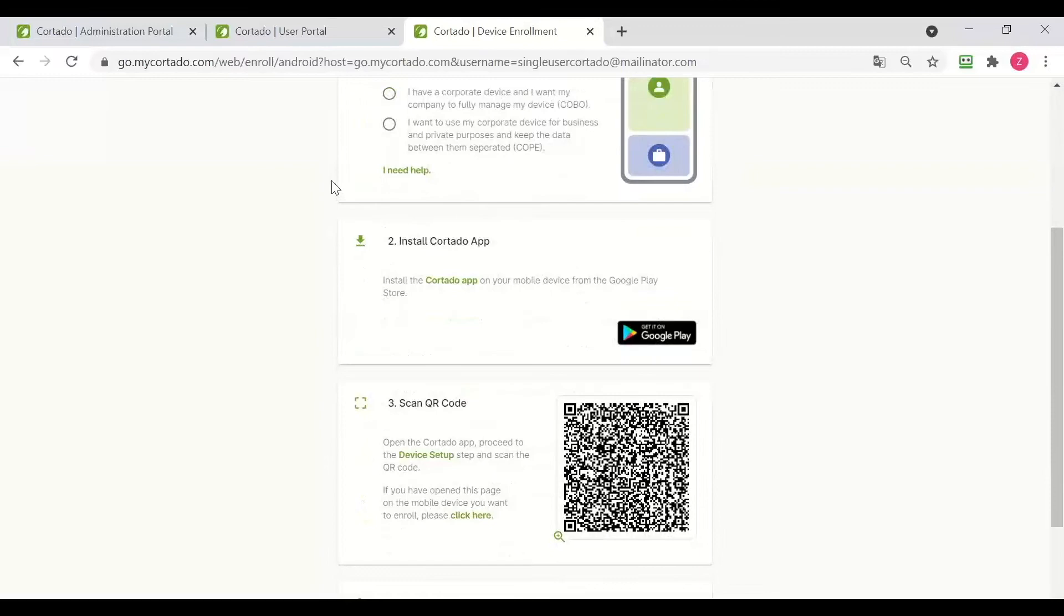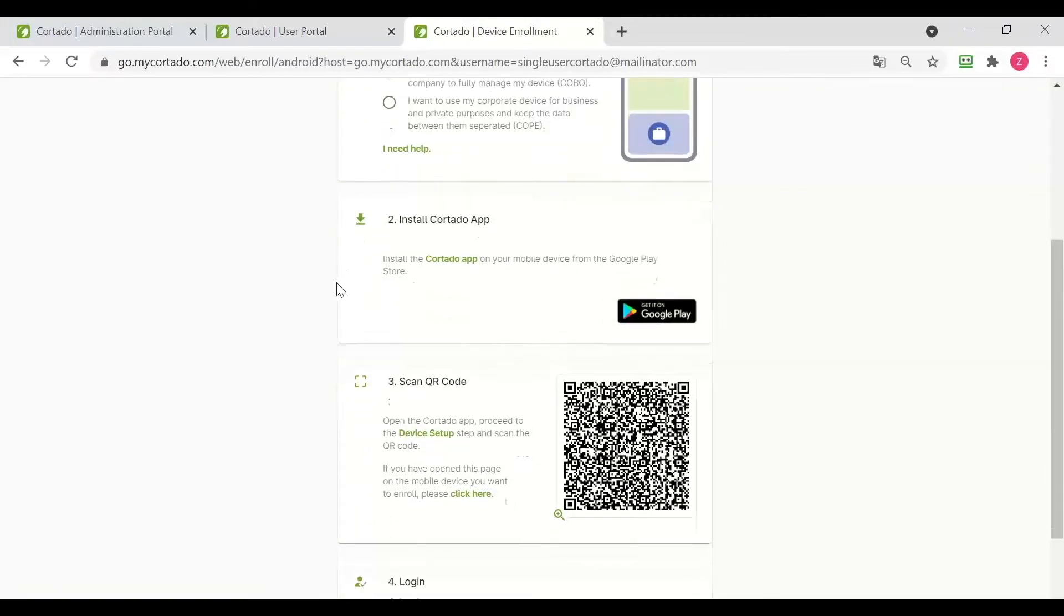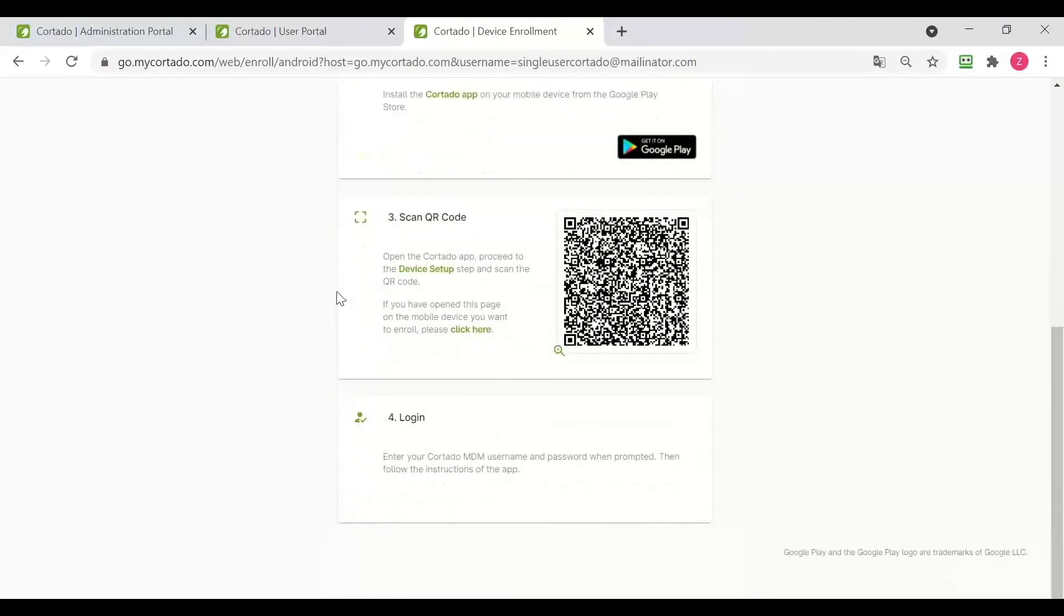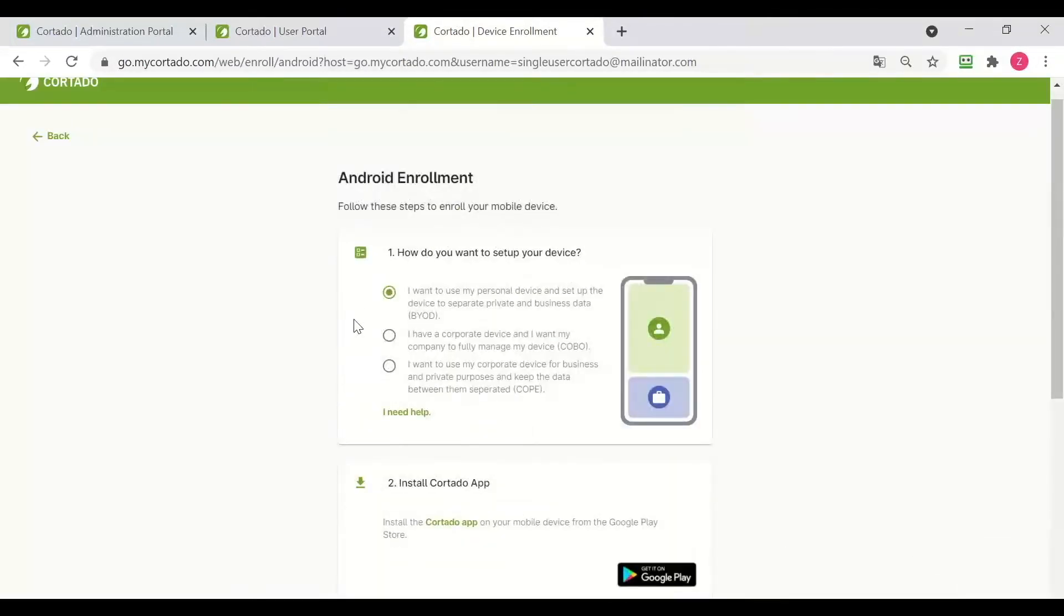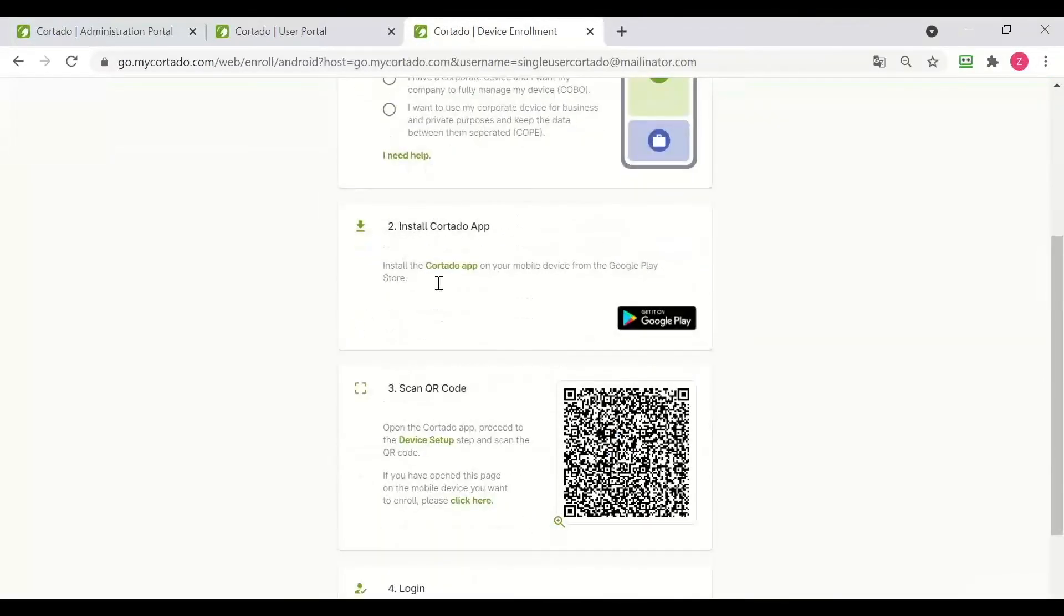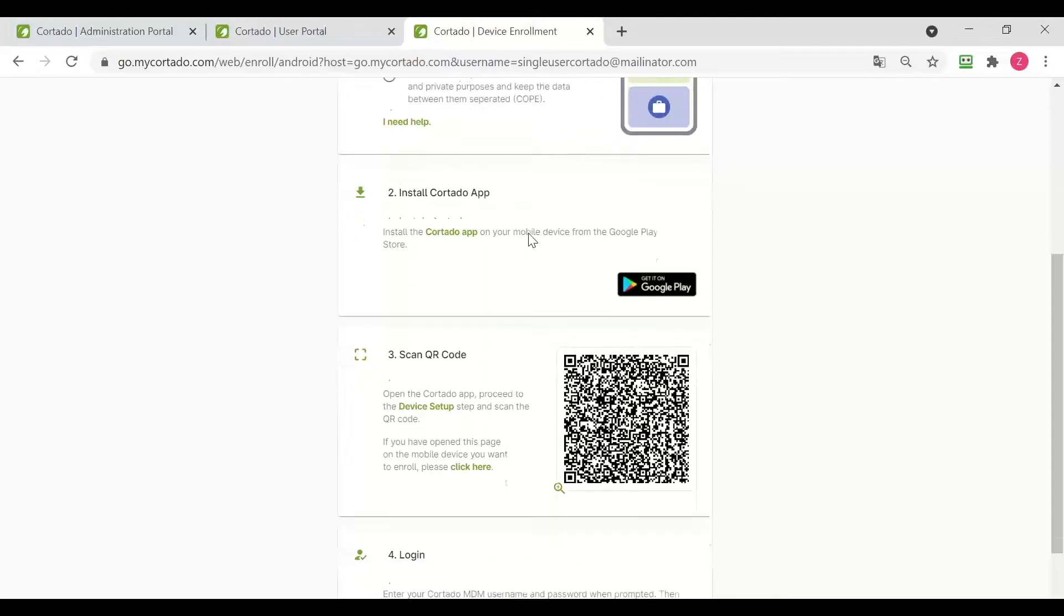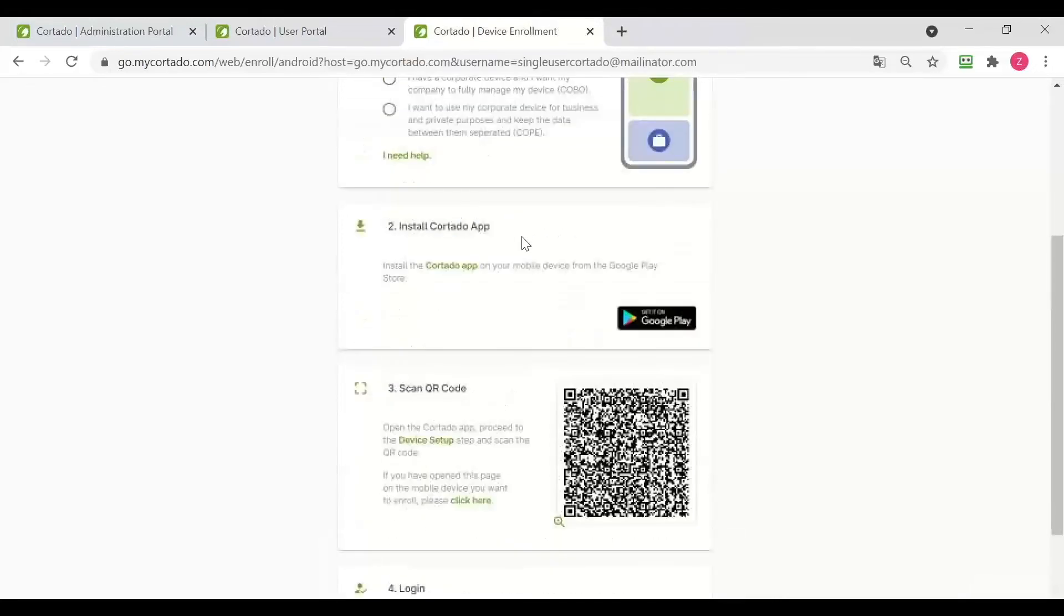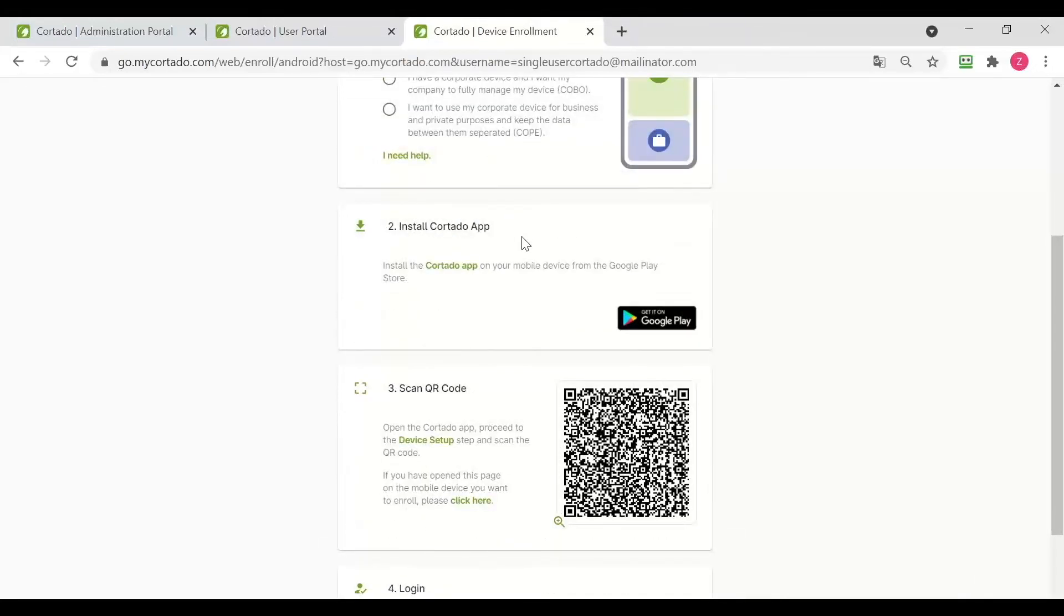Now I simply need to follow the steps given on this side to enroll my device. The first step is to install the Cortado app. I have already done that and I am going to show you we need to open the app to scan